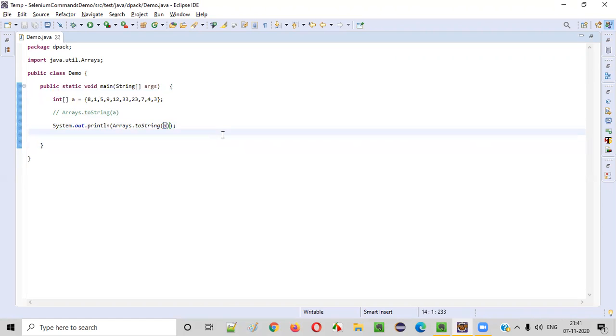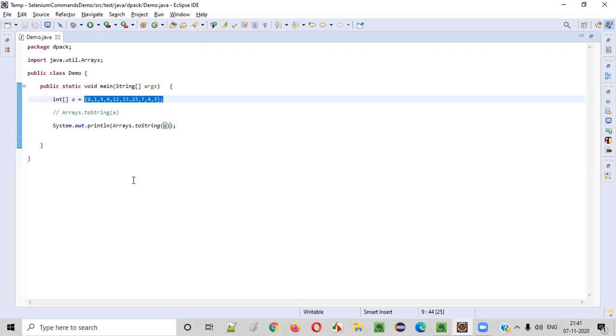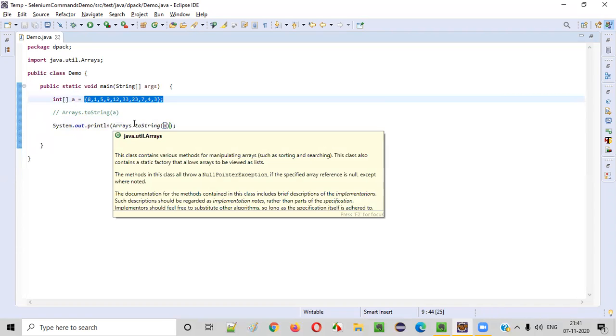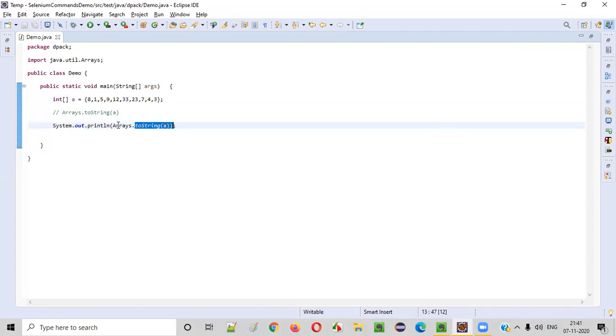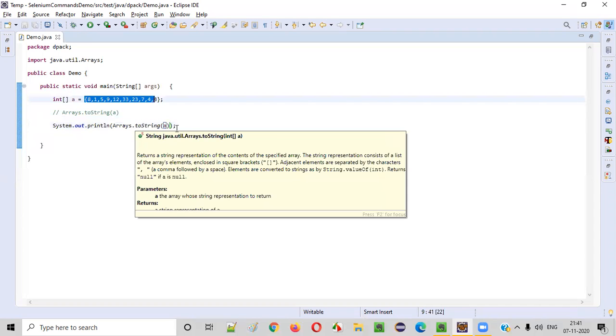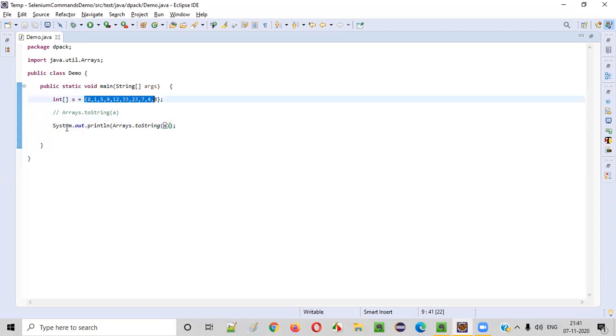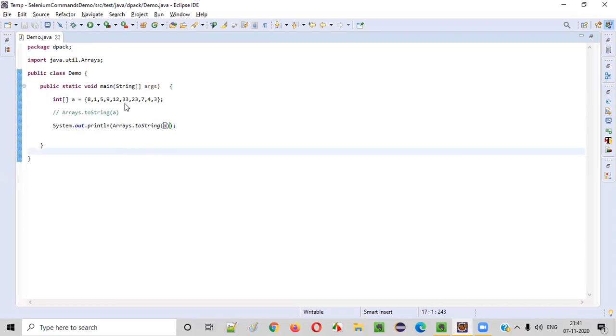Sometimes we get a requirement where we need to print the entire array in the output. Instead of writing some complex code, simply call this toString method of this Arrays class, which will convert the array into a string. And that particular string, you just print out using the println statement. Very simple to do.